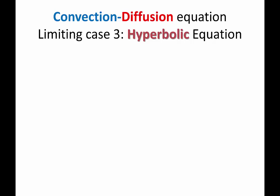The third limiting case is hyperbolic equations. That is when kappa, what we take as the primary driver for the spatial derivative, goes to zero. We also take f equal to zero. We have the equation partial u partial t plus U partial u partial x equal to zero.